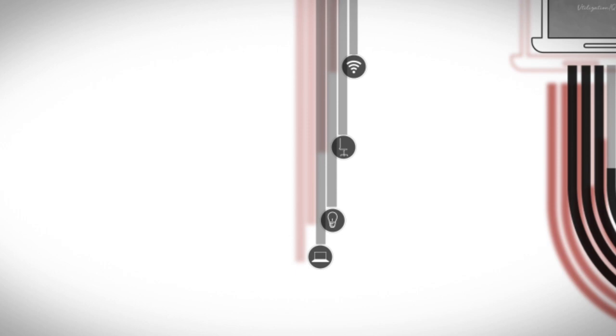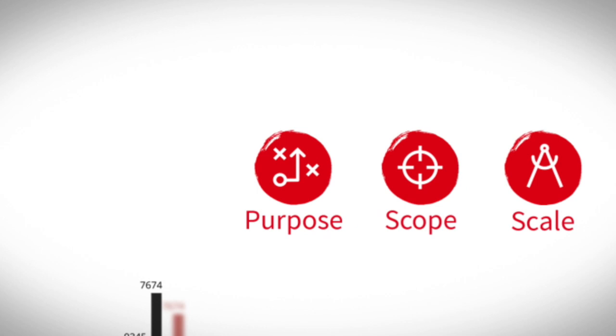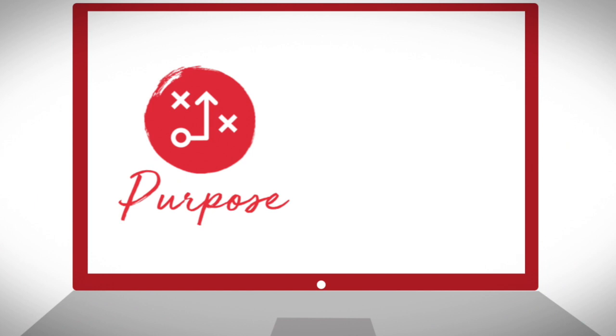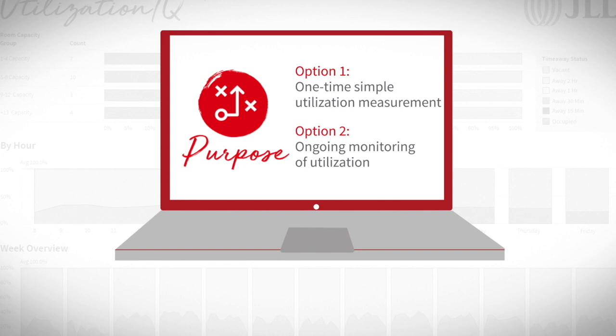Is your goal a simple utilisation study for a one-time project? Or, are you interested in an ongoing monitoring programme to continuously optimise the performance of your space?